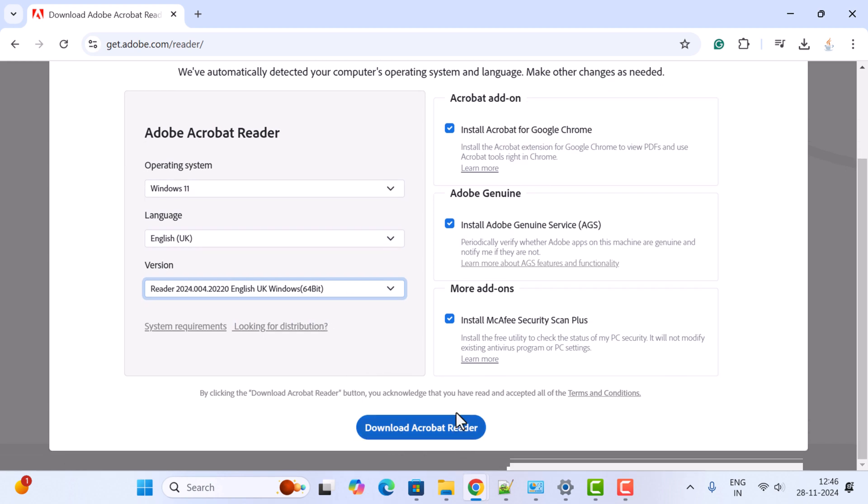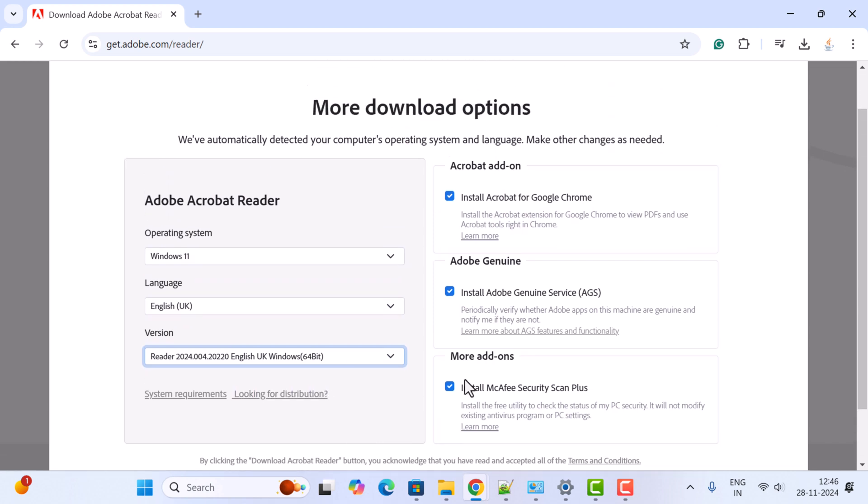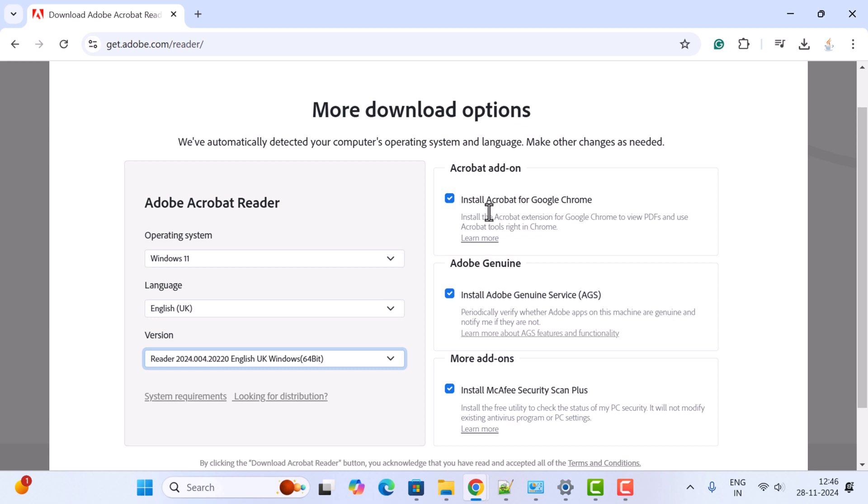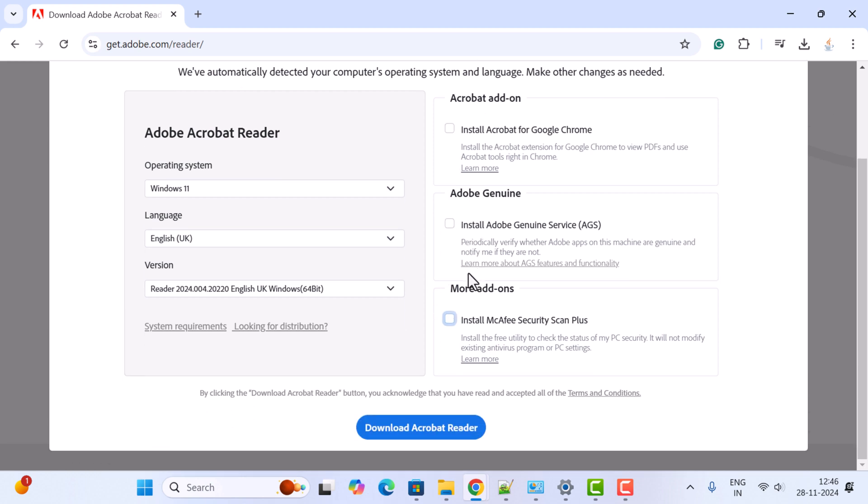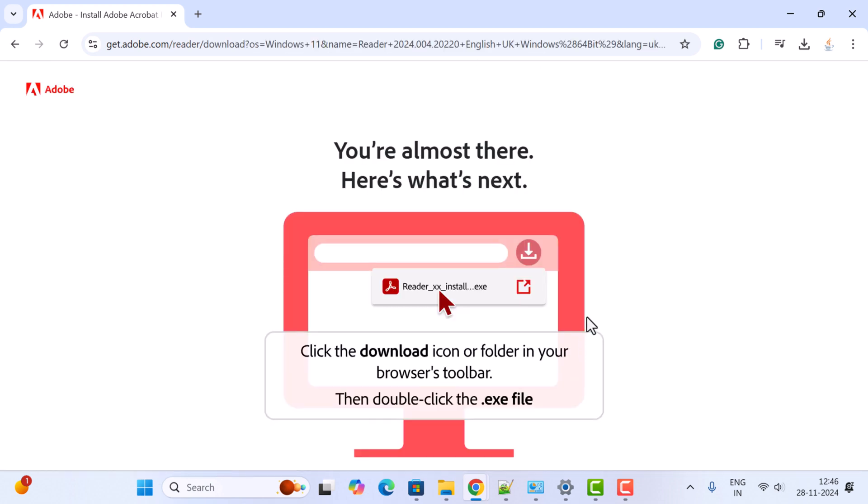Before that, check out these add-ons. If you don't want these features, just untick these options. Next, go ahead and click Download Acrobat Reader. Notice here the exe file is successfully downloaded.